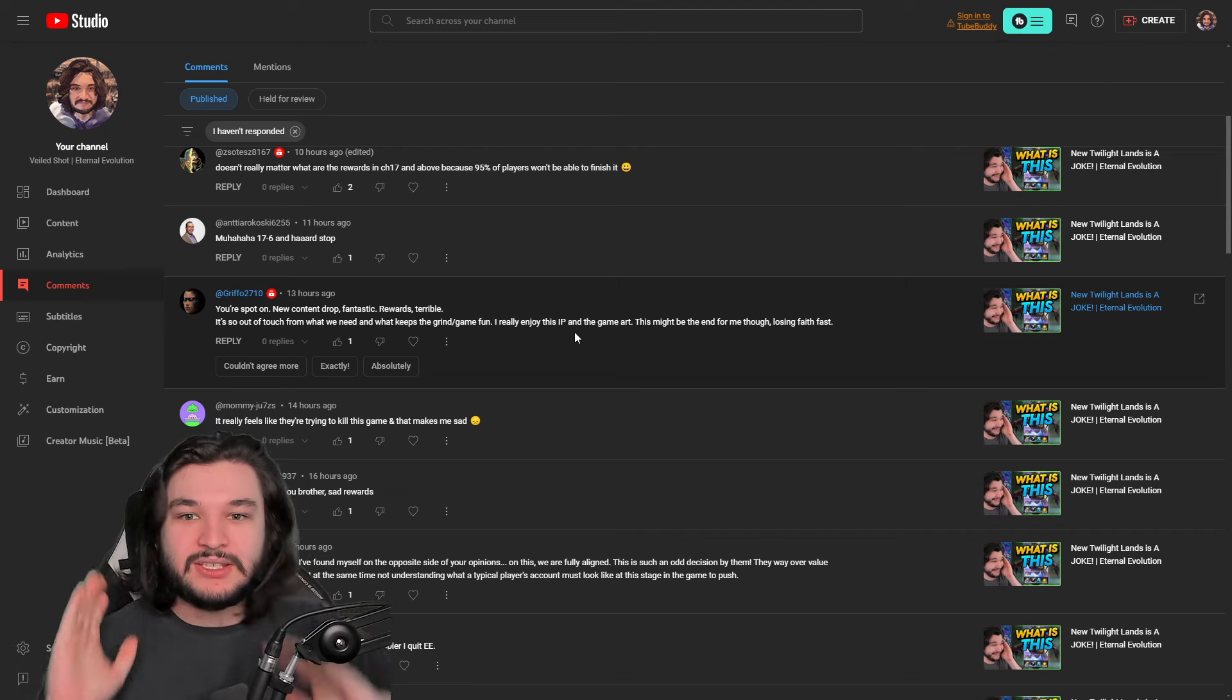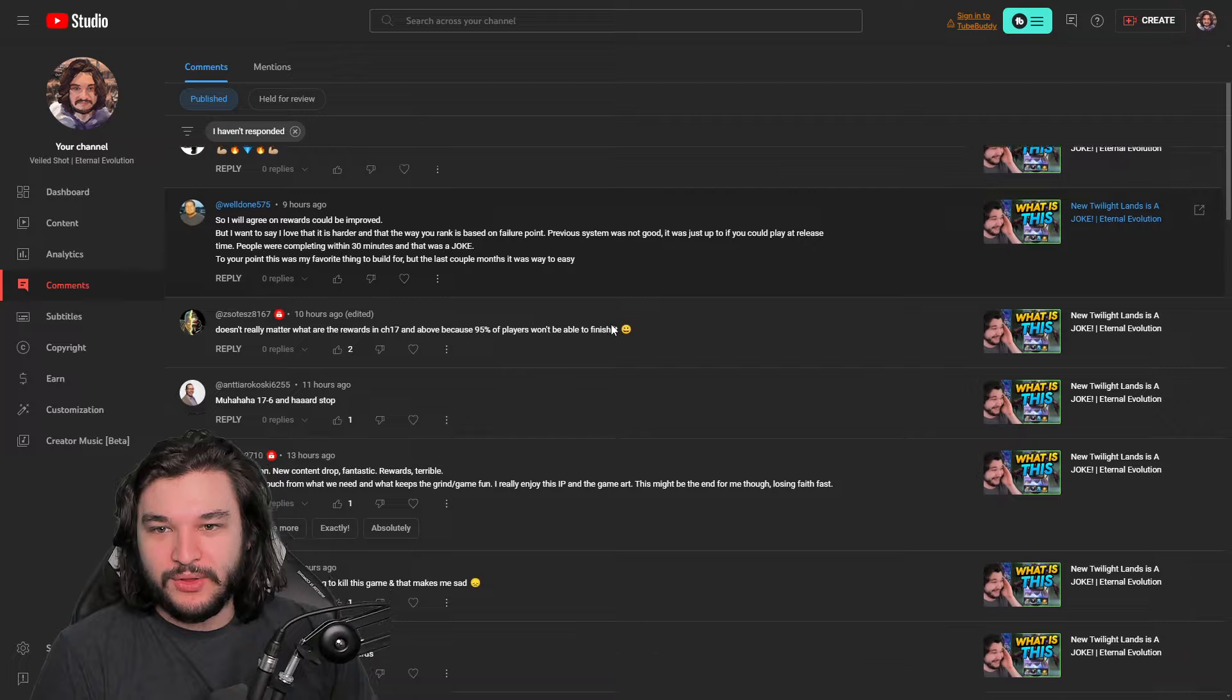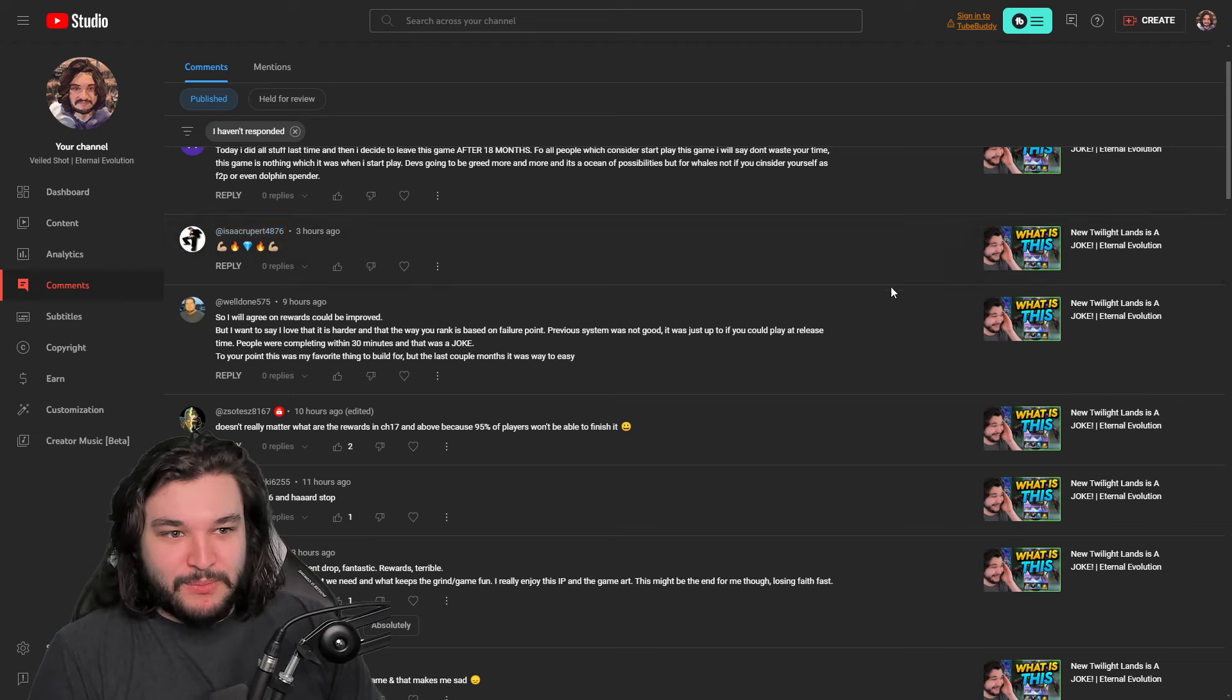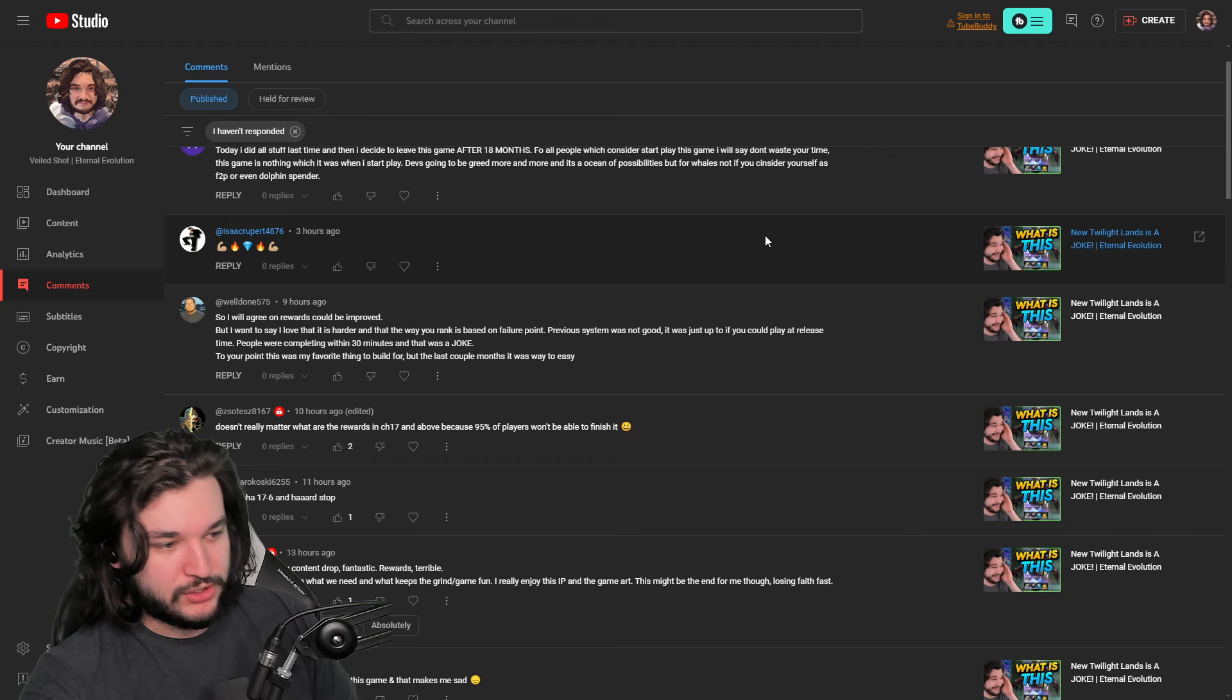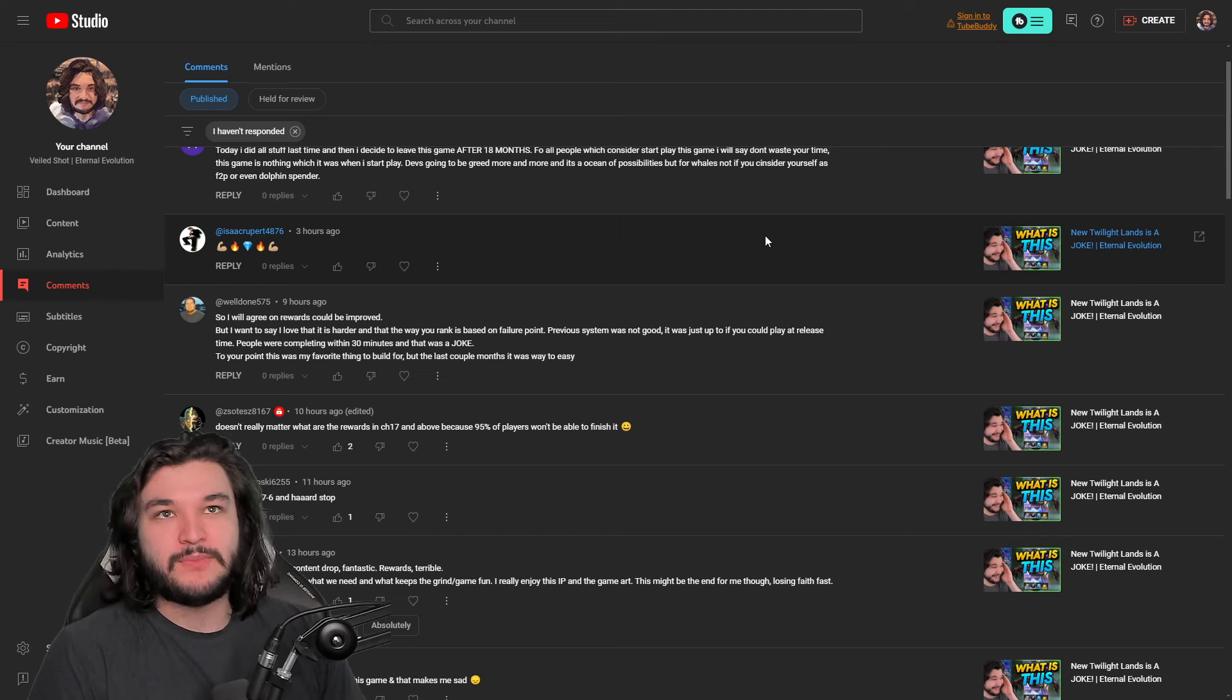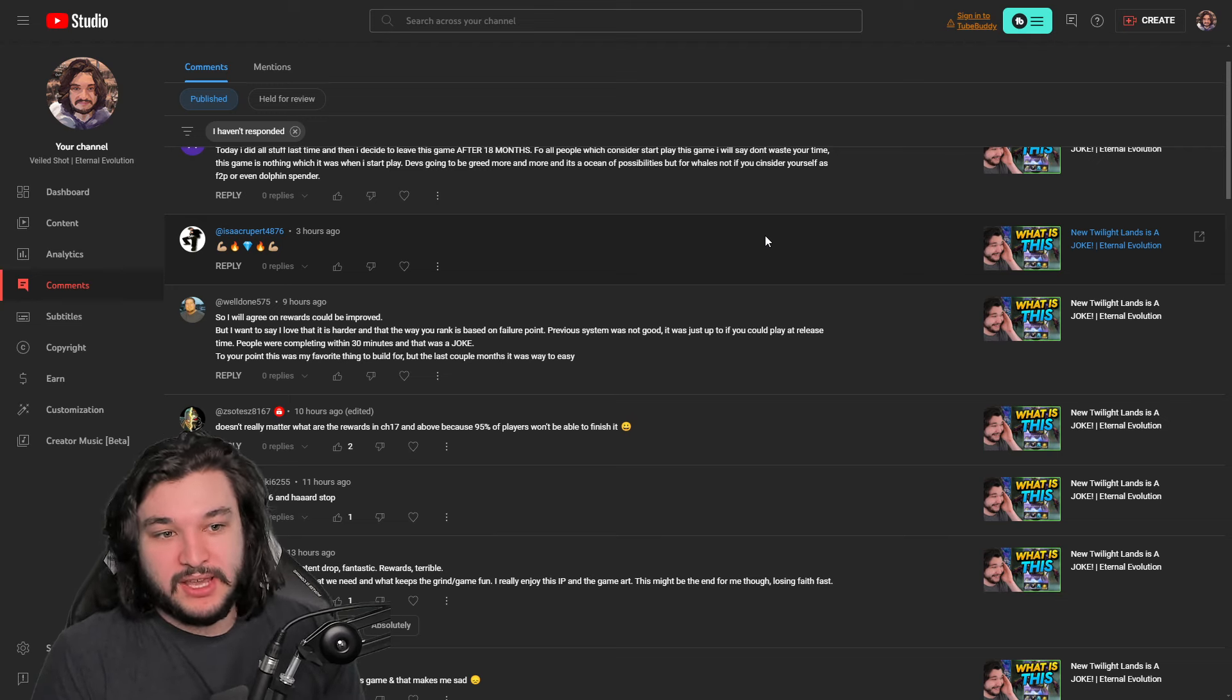I think that expanding it, making it more difficult is really good, so I'm really happy about that. But the fact that the rewards are pretty mediocre is pretty, well, mediocre. New stage is cool, rewards are the worst part of this update. This person said 'I found myself on the opposite side of your opinions Big Papa,' but we are fully aligned. There is such an odd decision to overvalue the new currencies while at the same time not understanding what a typical player's account must look like at this stage in the game to push. Spot on. New content dropped, fantastic, rewards terrible. And this just feels like every single update.